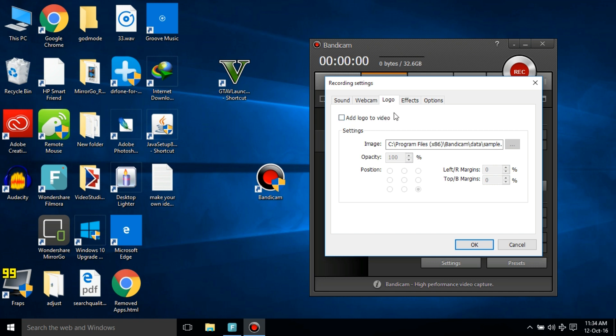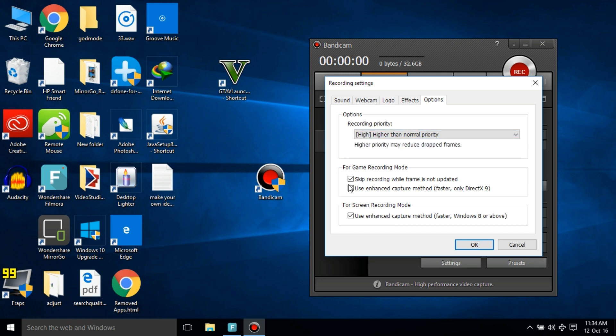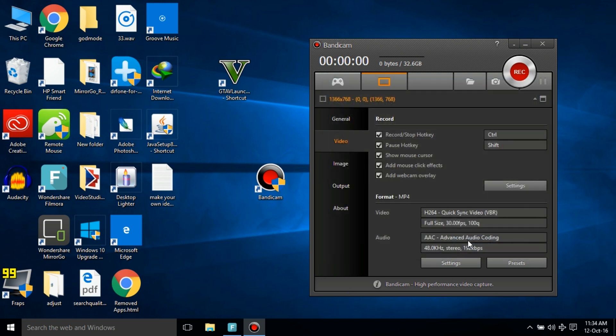For the effects, you can add effects but it won't show in the game so it doesn't matter. For recording priority, select High and tick all of them, and then click OK.